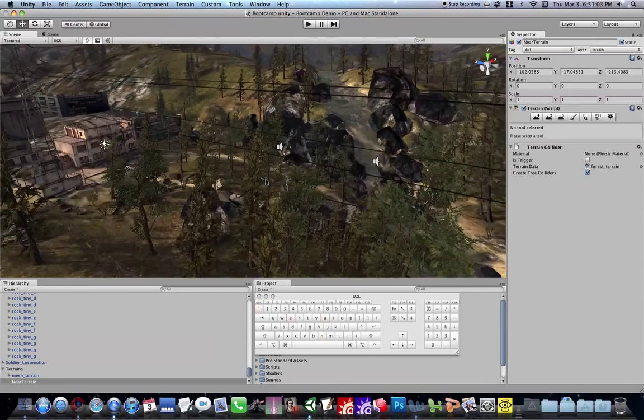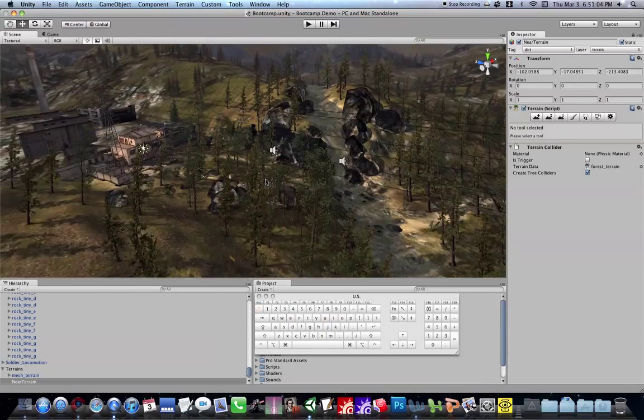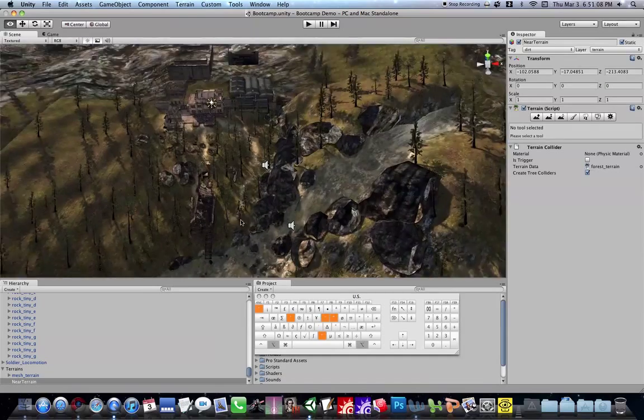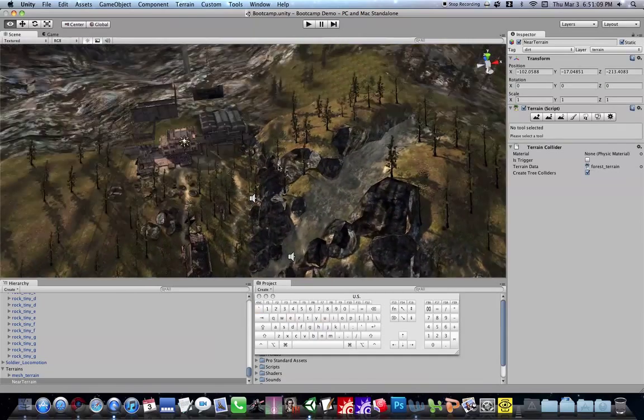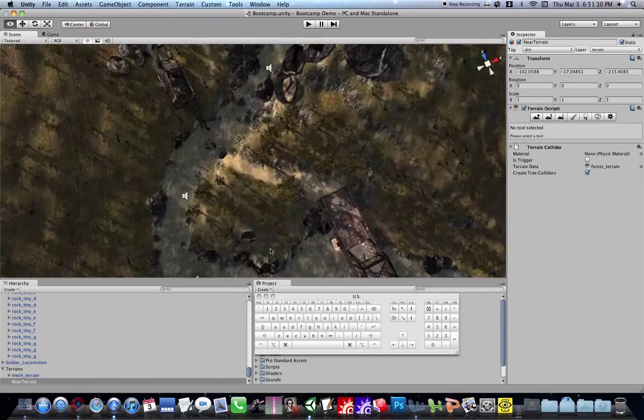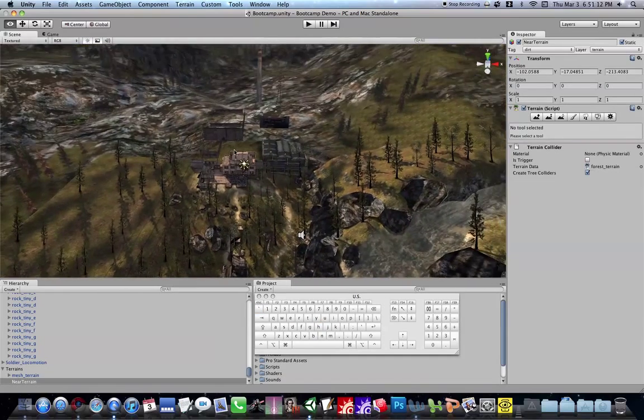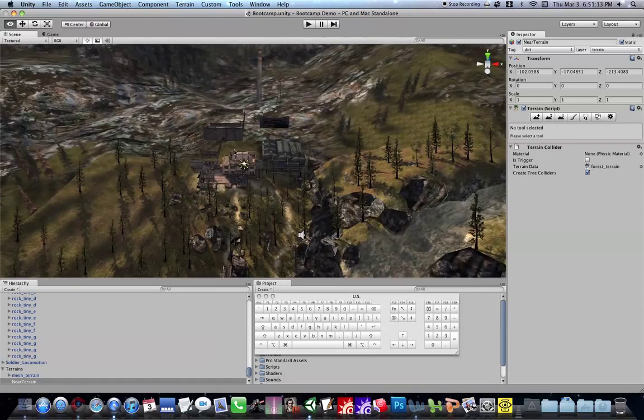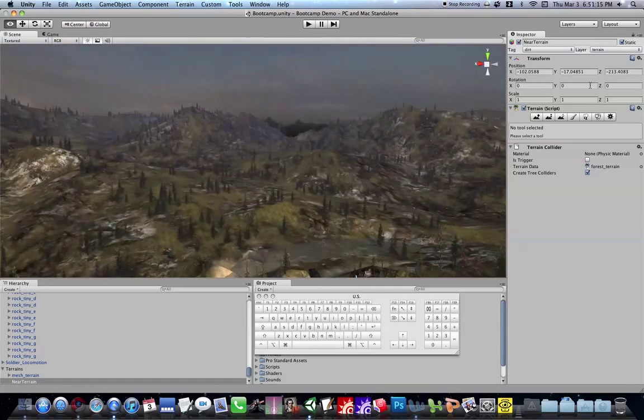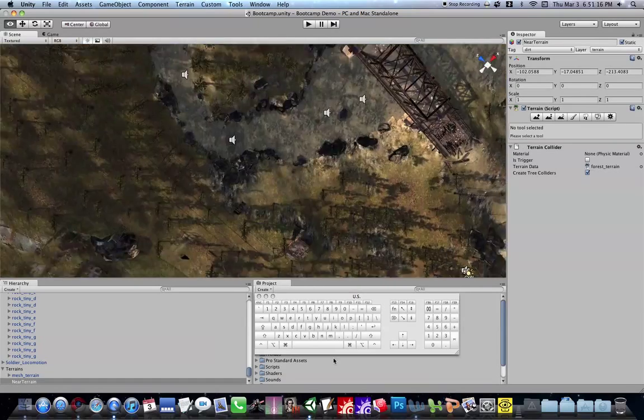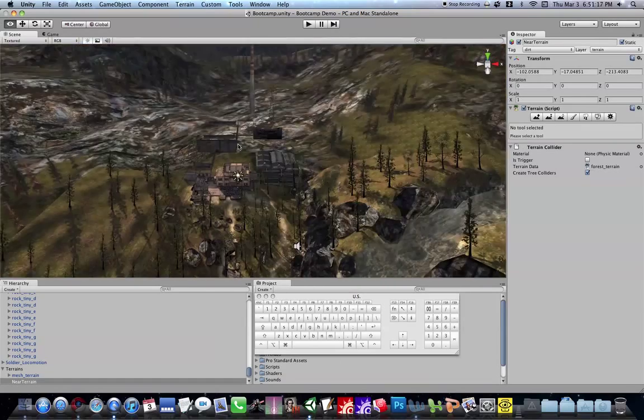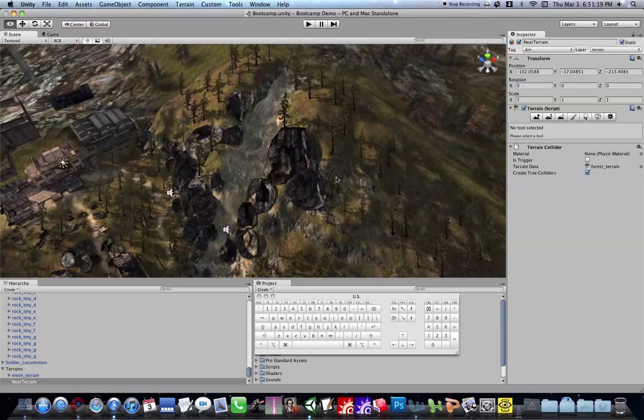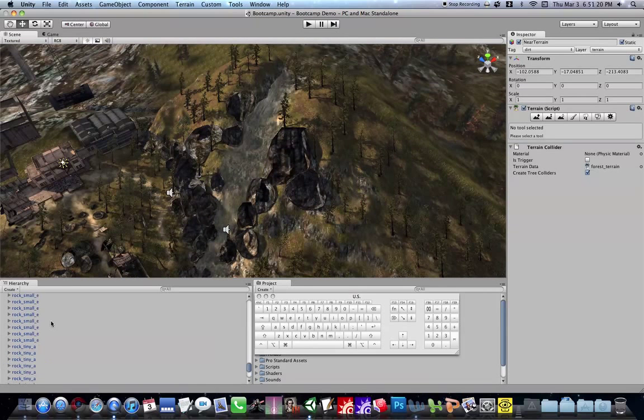And you can hit the right key or the left key just to look around as though you're in first person. So, let's find our player.